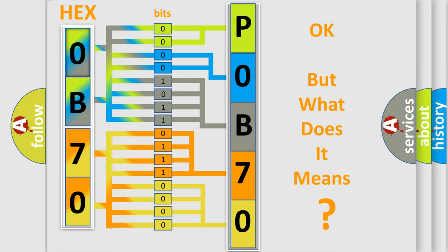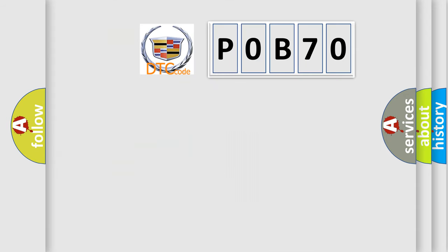The number itself does not make sense to us if we cannot assign information about what it actually expresses. So, what does the diagnostic trouble code P0B70 interpret specifically?